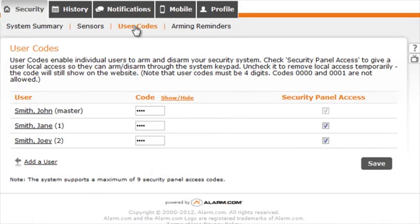The User Codes page is where you can manage access to the alarm system by adding, modifying, or deleting any user codes.